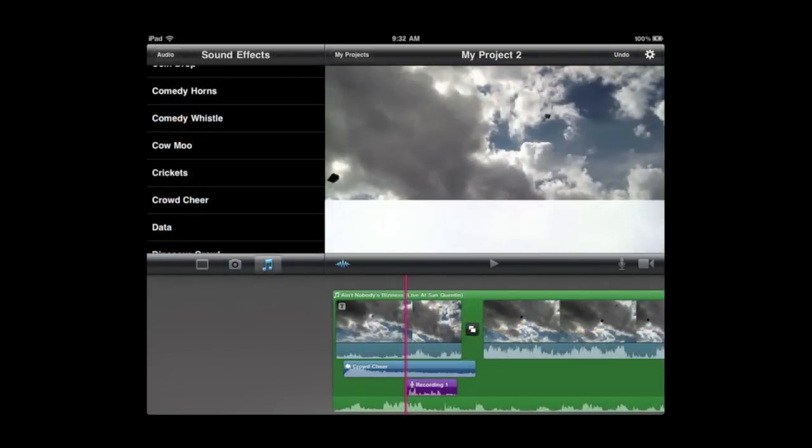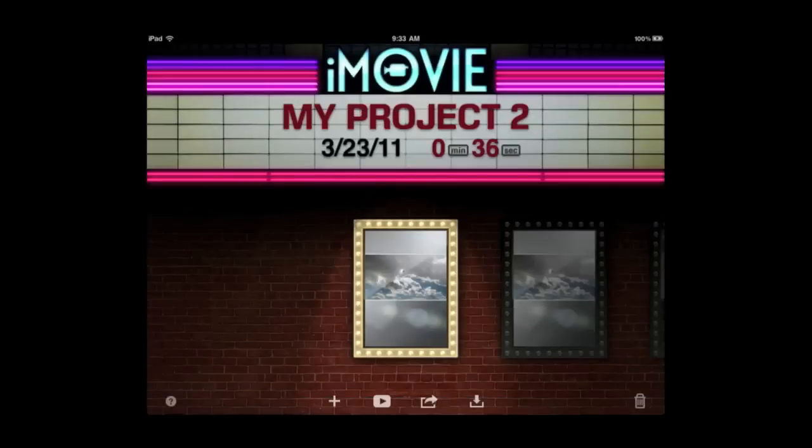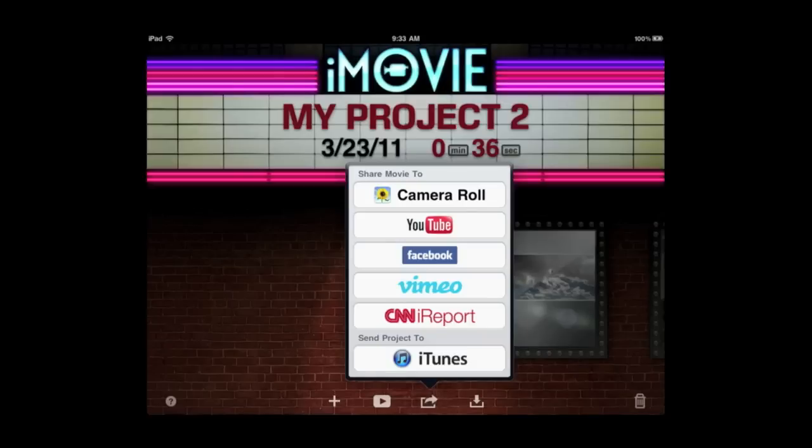So once you are done with your creation go back to My Projects and you can see it here in the list and you can tap the Export button at the bottom. You can send this to your camera roll which basically renders the movie out and saves it as an individual movie that you can then email, you can transfer, sync to your Mac. You can also send it directly to some websites like YouTube and Facebook.